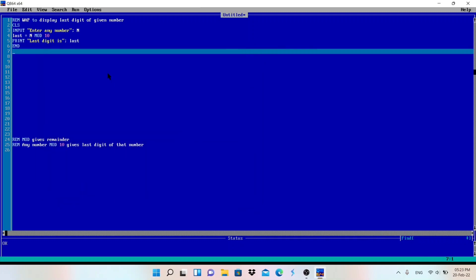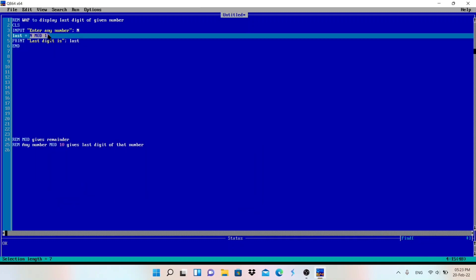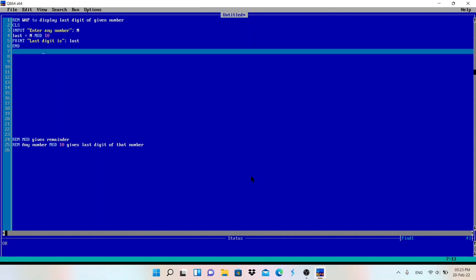In this way you can extract the last digit using mod 10, and this mod 10 is used in many programs. If you don't know how to check whether the given number has zero at last or not, you can watch my previous video. Have a great day and see you in the next video.